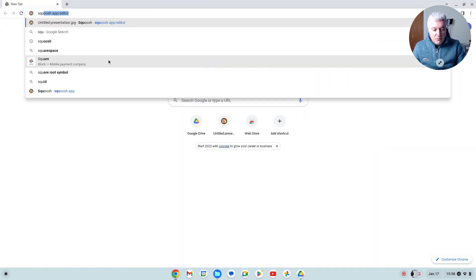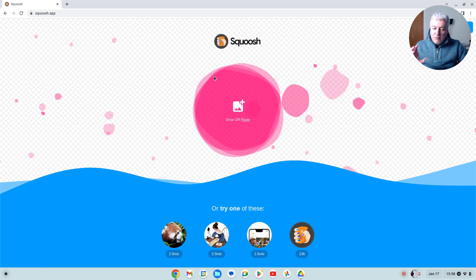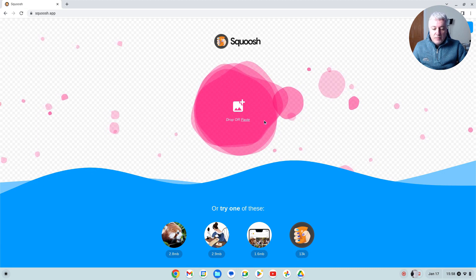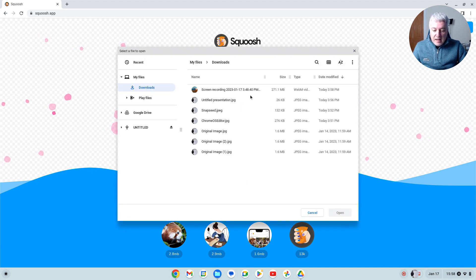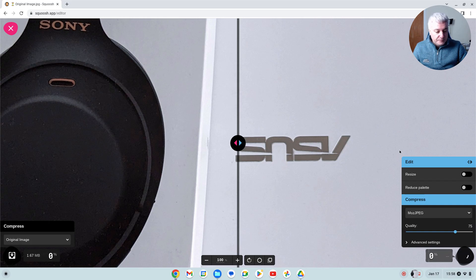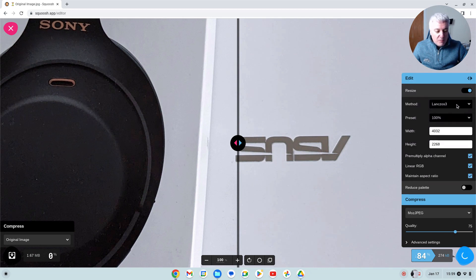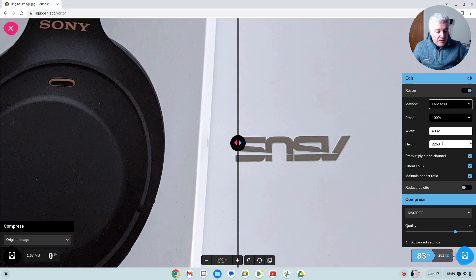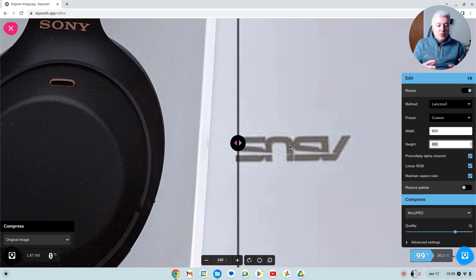I'll also show you Squoosh, which is a Google image editor — it's more for decreasing file sizes and you can access it directly from the browser. You could use this as another method. Open up the original image — it looks massive because it is a really big image — but you can do Resize. There are different methods you can play around with; I'll just leave it on the default. Change the width to 800 and because it's locked it automatically changes to 450. Bear in mind this does include compression.